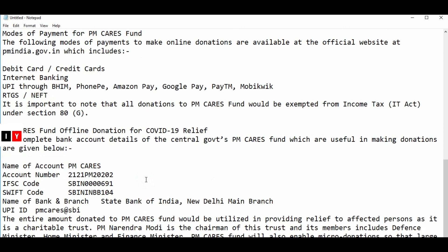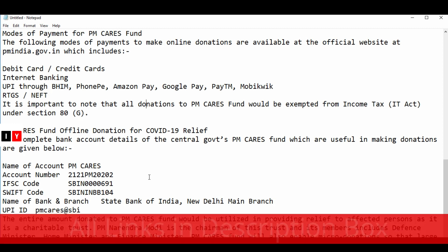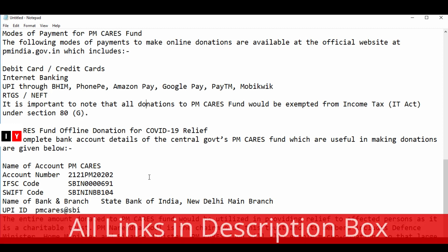You can pay through Debit or Credit Card, Internet Banking, UPI, BHIM, PhonePe, Amazon Pay, Google Pay, Paytm, MobiKwik, RTGS, or NEFT. It is also important to note that all donations to the PM CARES Fund are exempted from income tax under Section 80G.